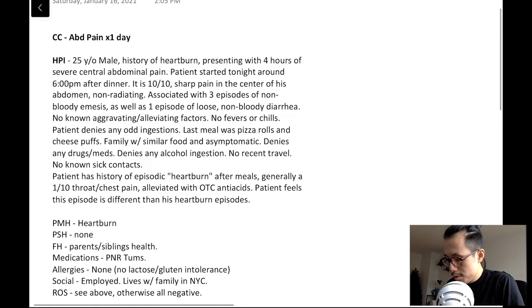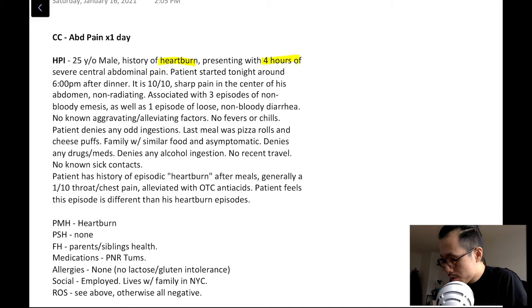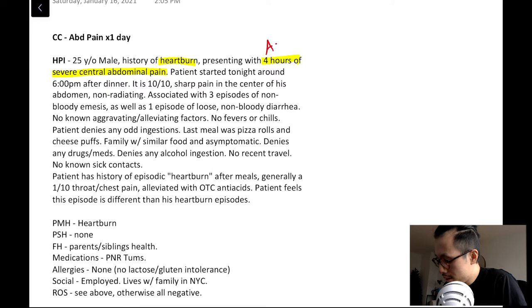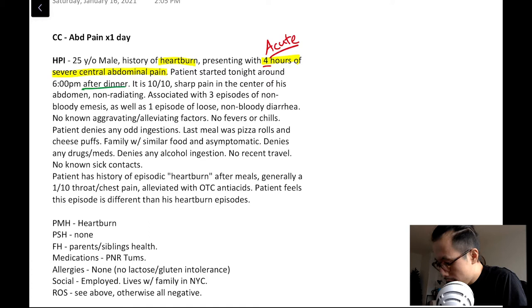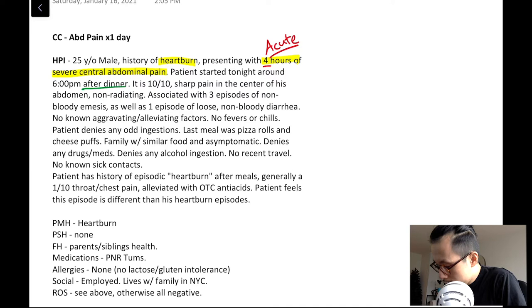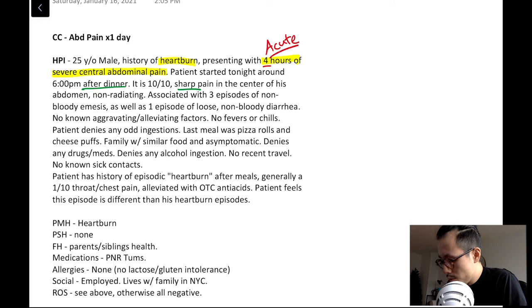This is a patient I saw last week on a night shift — a 25-year-old male with a history of self-described heartburn, now presenting with four hours of central abdominal pain that's very severe. It started around six o'clock after dinner. It's 10 out of 10, sharp in the center of the abdomen, doesn't radiate, associated with three episodes of non-bloody emesis and one episode of diarrhea.